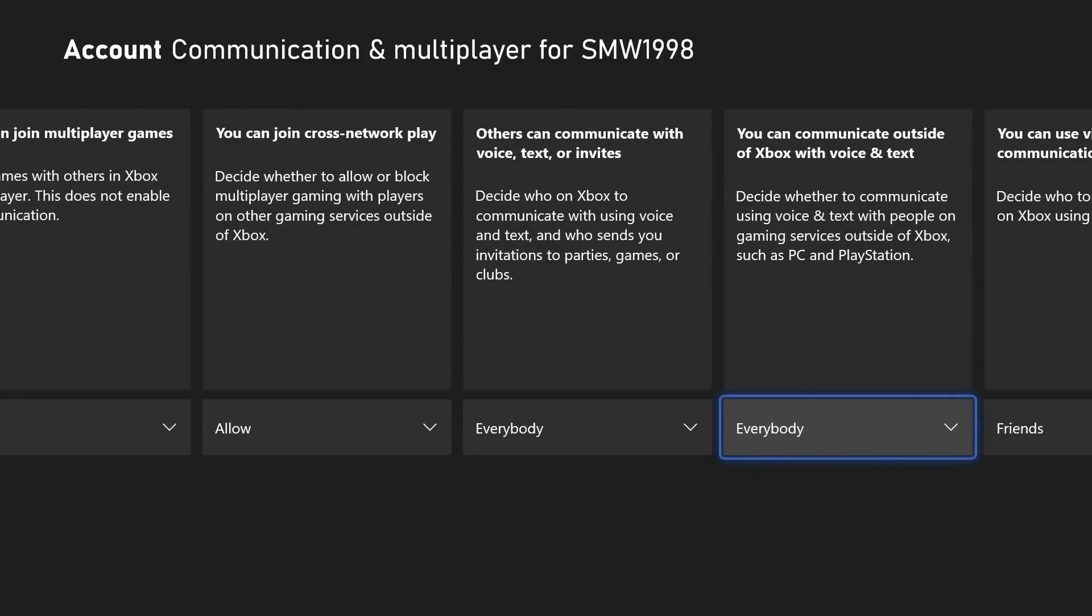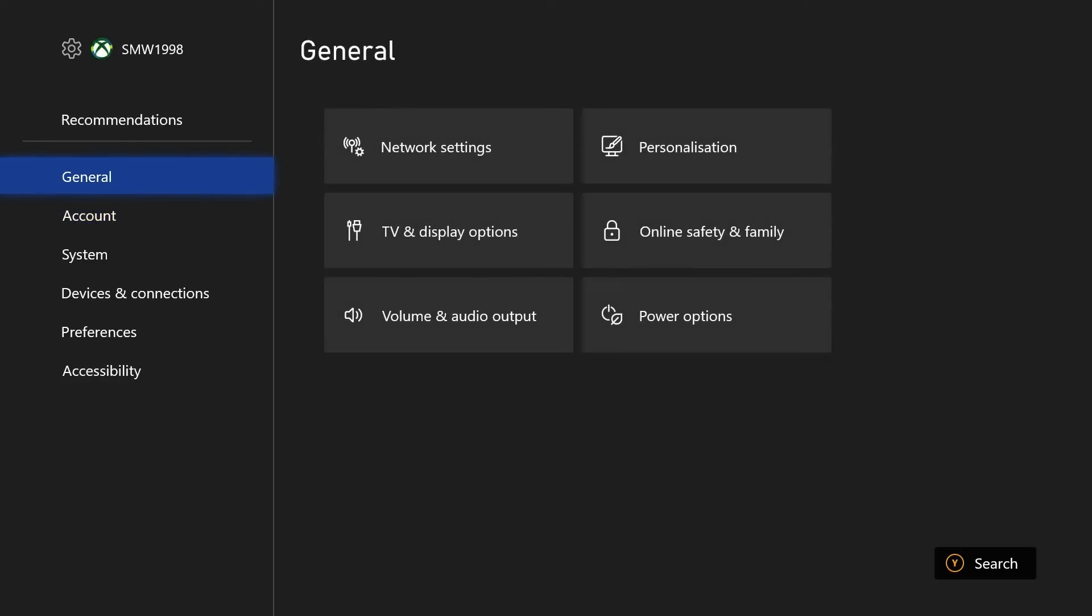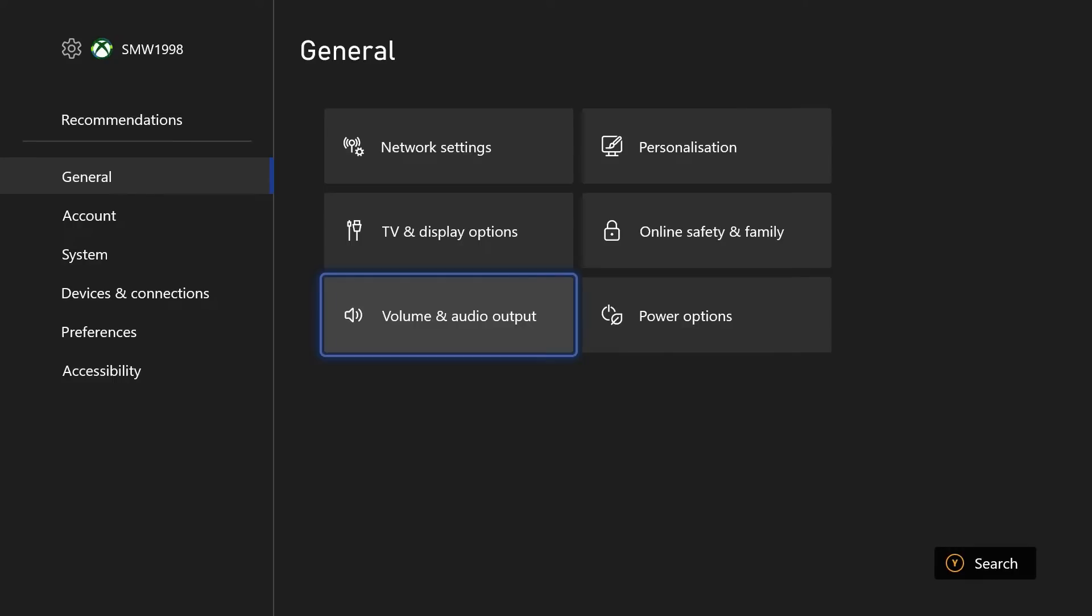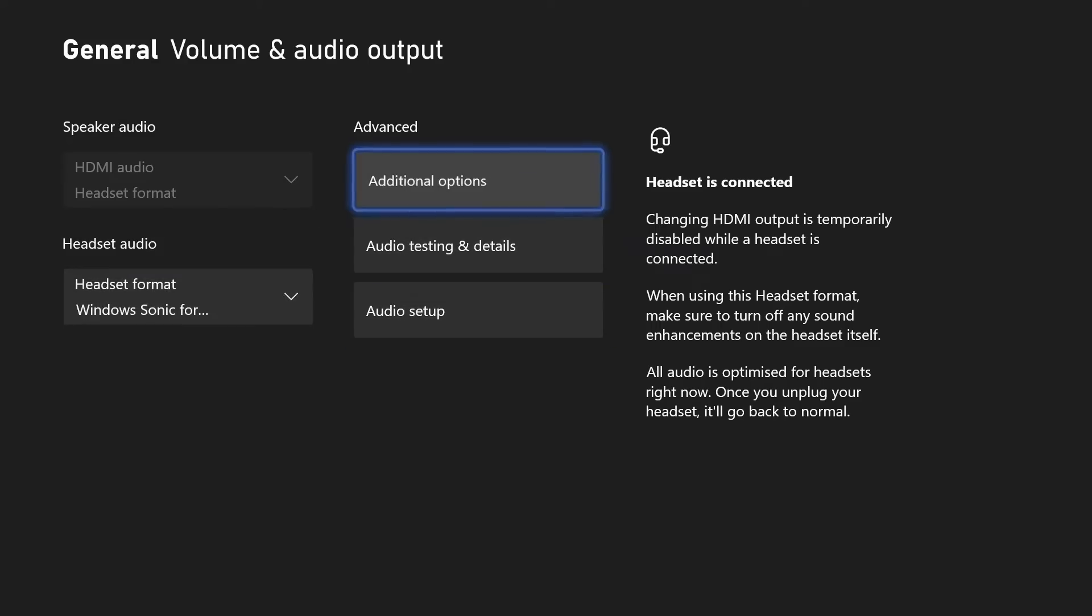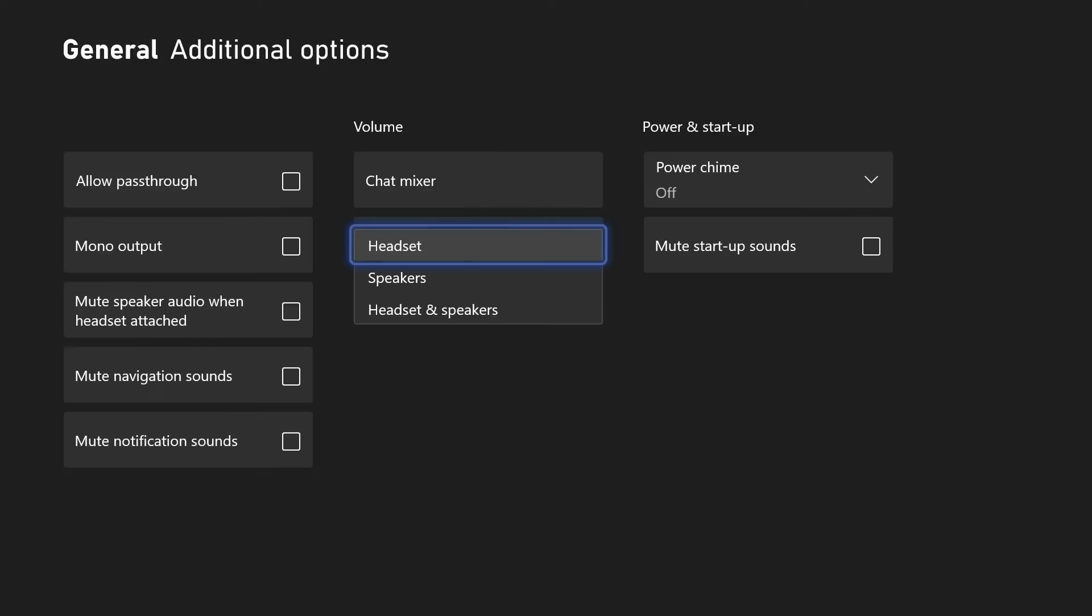Whilst we're in the settings, there's another audio setting worth checking, so go back to the settings homepage and choose general from the left, then volume and audio outputs. Now choose additional options and check where it says party chat output and make sure this is set correctly for you, such as headset only.